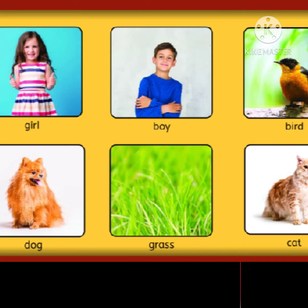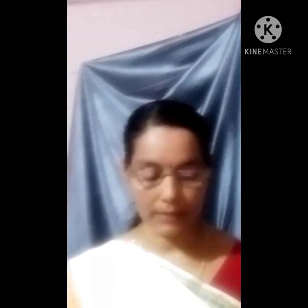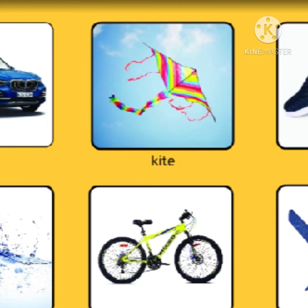You see these pictures — these are living things. What about these? These are non-living things. Non-living things do not need air, food, and water. They do not grow.